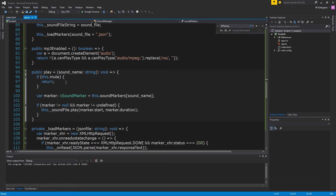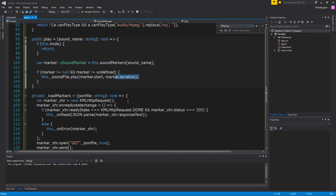When you play a sound, you're basically looking for that marker with the name you're trying to play. If it's there, you just play it using the start and end time from that file.